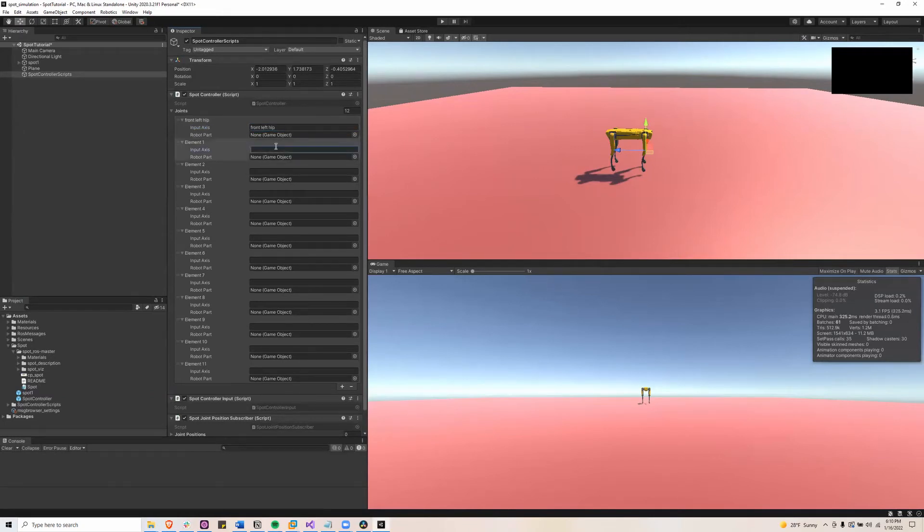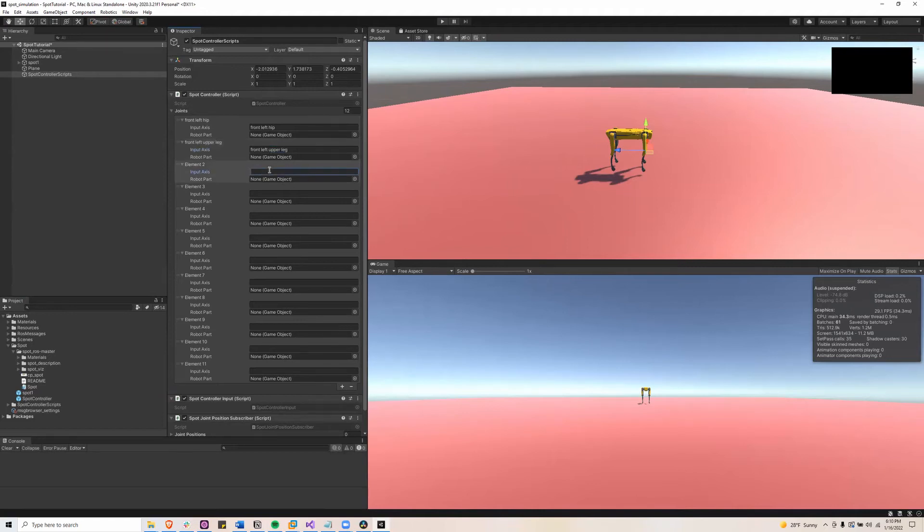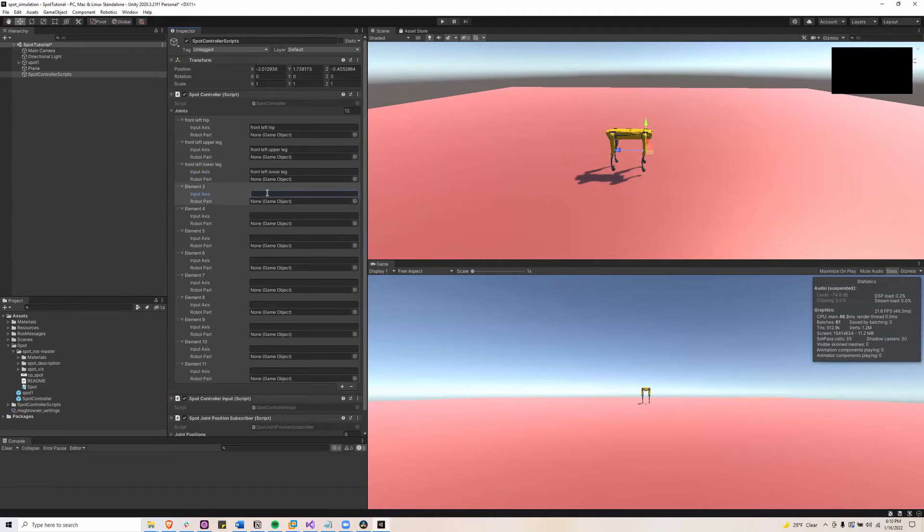So first being front left hip, then front left upper leg, then front left lower leg. And I'll speed this up and you can stop the video at the end to see what all of them need to be named.